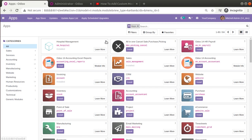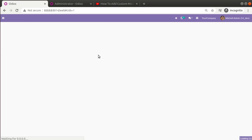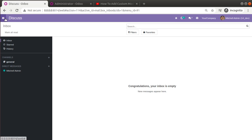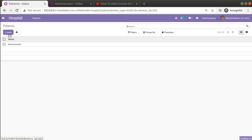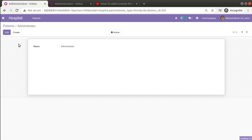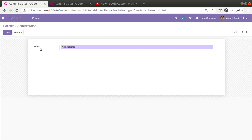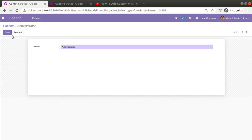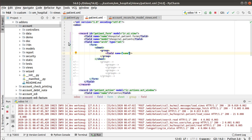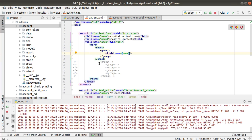Now I'll go to the Apps menu and upgrade the module again. After upgrading, going to the hospital module and opening the record, you can see the label of the field is now visible.